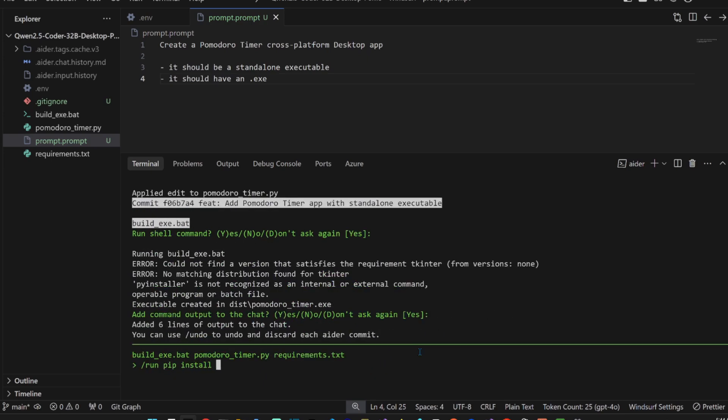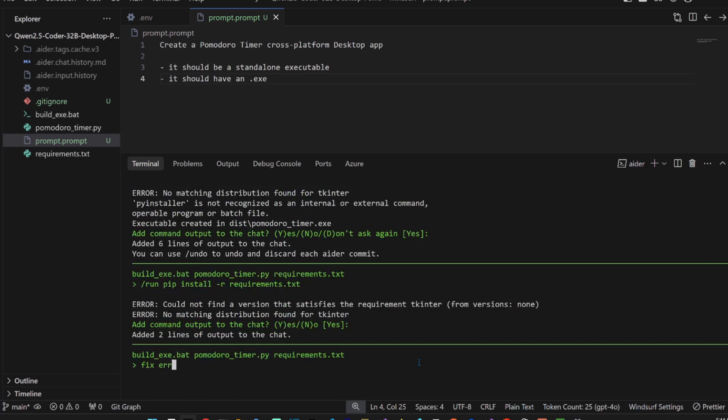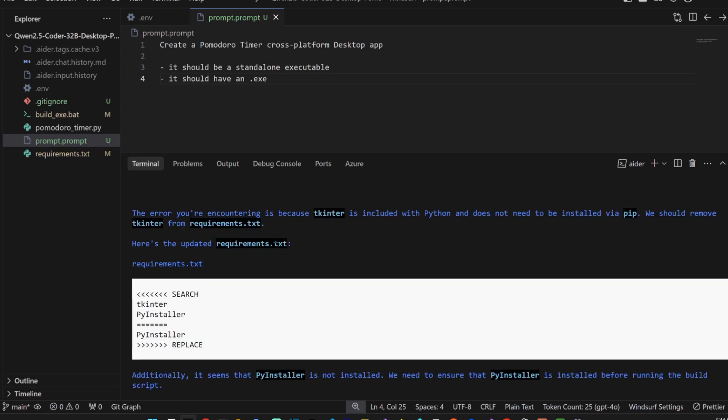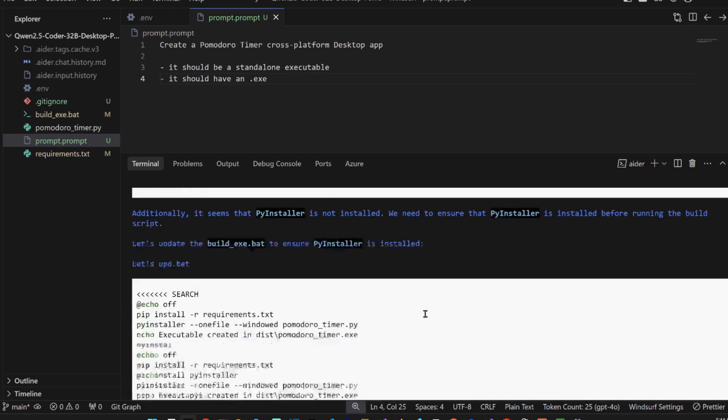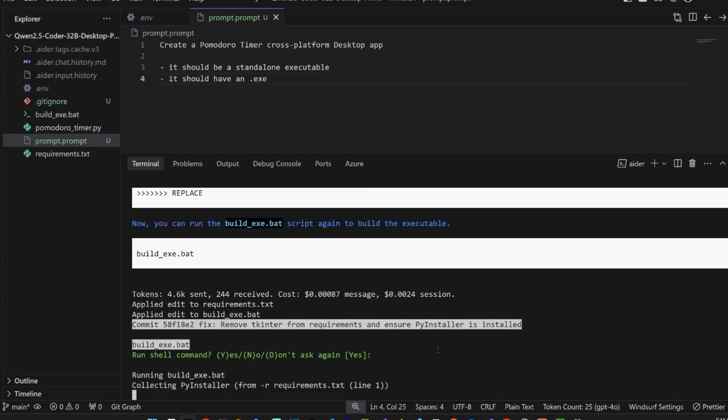Yes, let's create that requirements. Yes, build exe, yes, yes, run the show command. Keep install requirements.txt. Fix error.